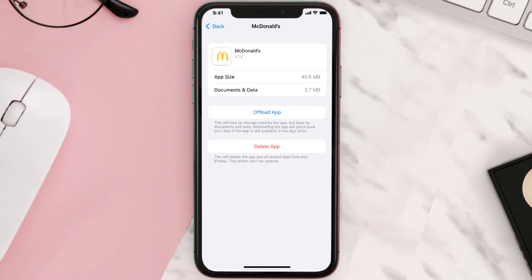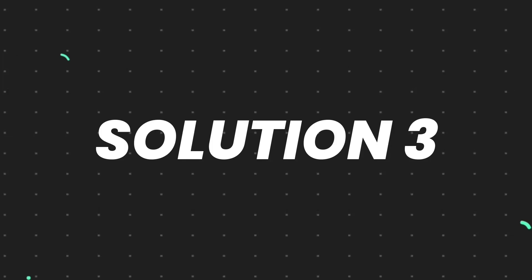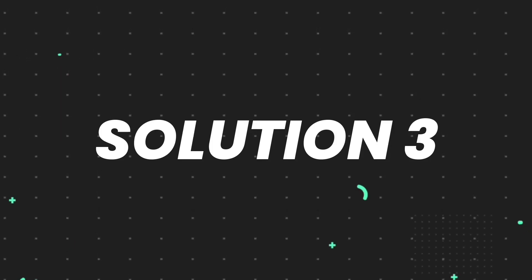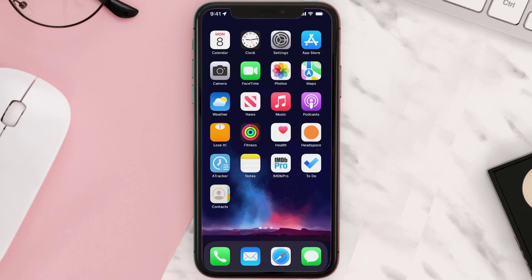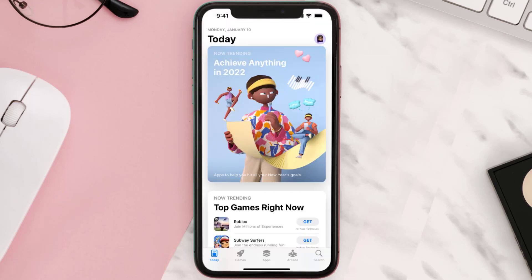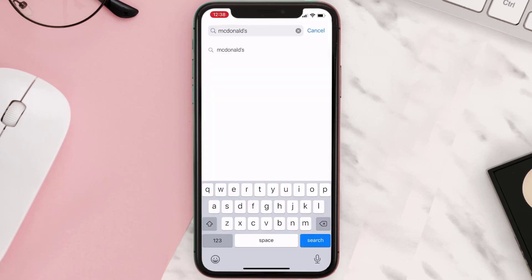If that doesn't fix the issue, then you need to completely reinstall the app. Follow the on-screen instructions to navigate all the way to the app page. Once you're on this screen, tap on Delete App to uninstall it from your device. Once uninstalled, open up the App Store and search for the app.